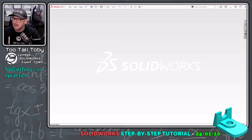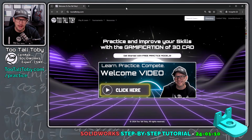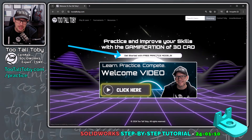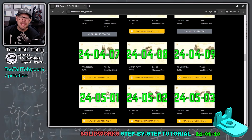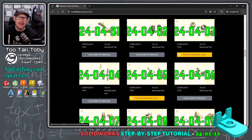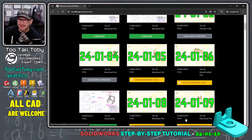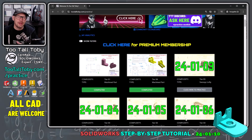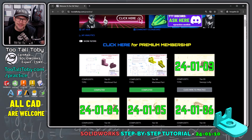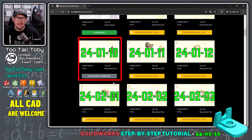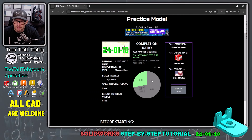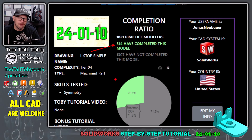This challenge comes from the Too Tall Toby website, TooTallToby.com, from our practice models app. You can see right in the middle of the page: get started with free practice models. We've got a repository of over 100 2D to 3D challenges — can you take a 2D drawing and turn it into a 3D model and calculate the correct mass? About 20 challenges are free for any Too Tall Toby members, and you can sign up for premium membership to get access to the entire library. One of those free challenges is 24-01-10. There have been 514 people who have completed this model successfully, so let's see if we can become number 515.